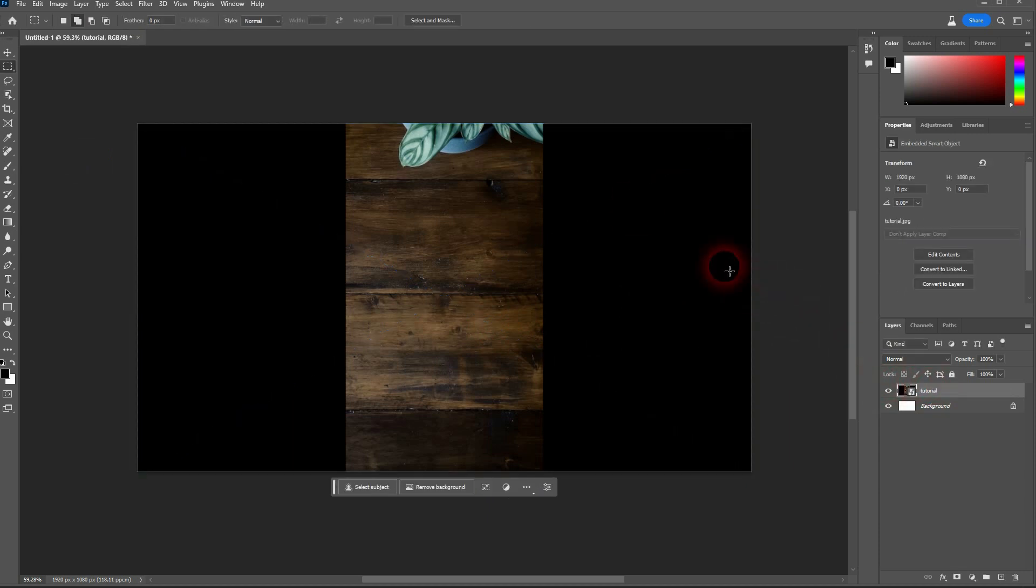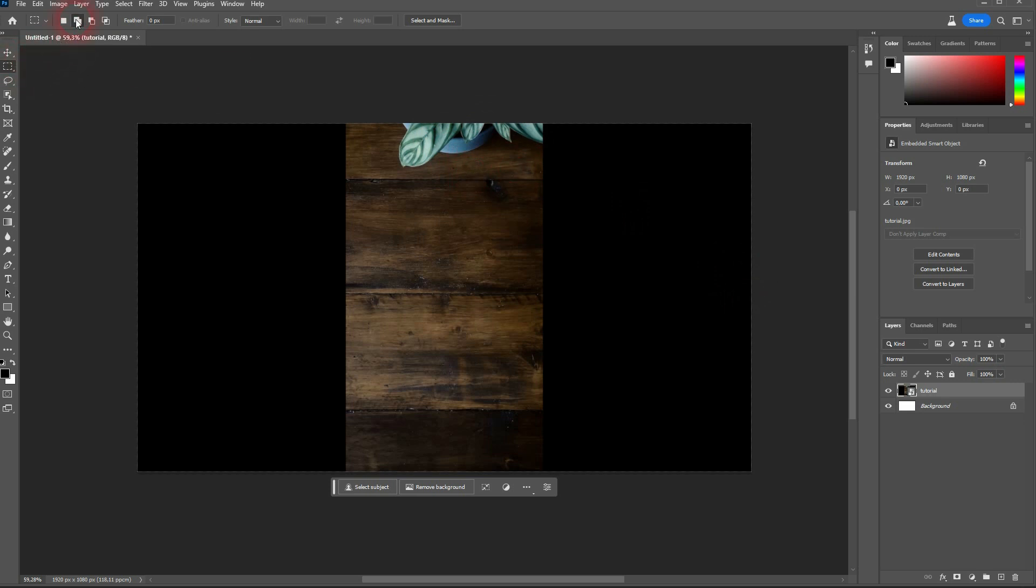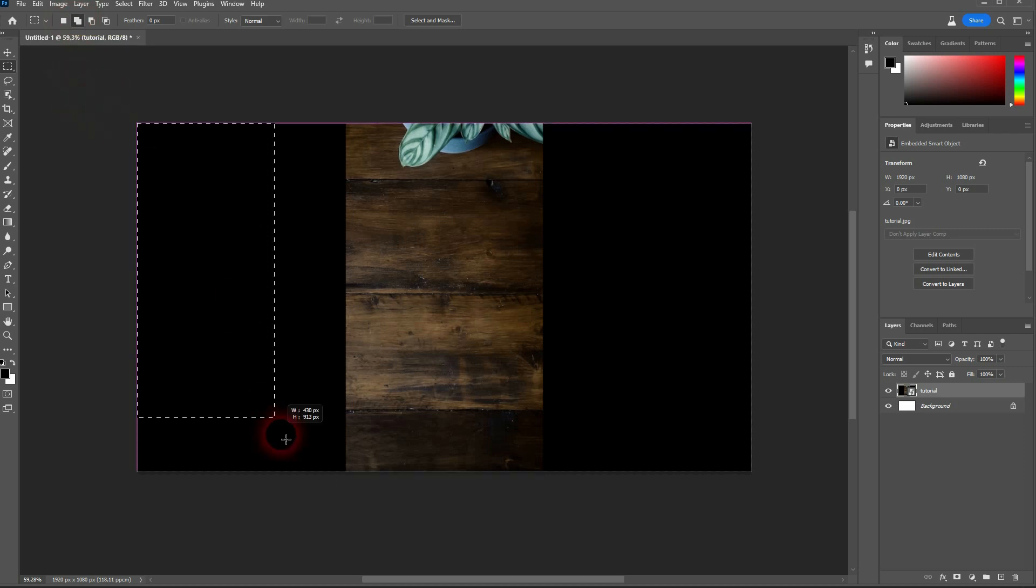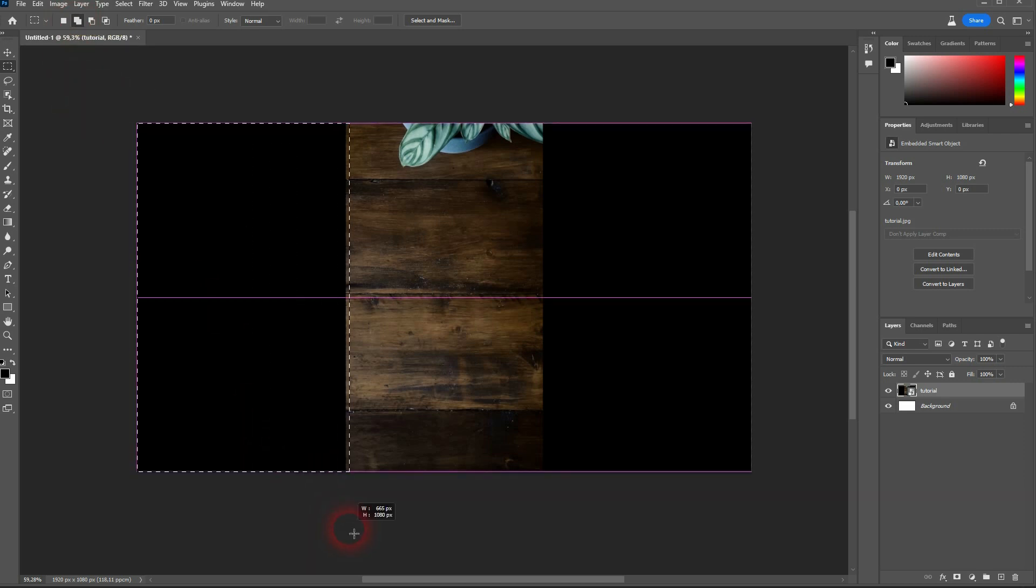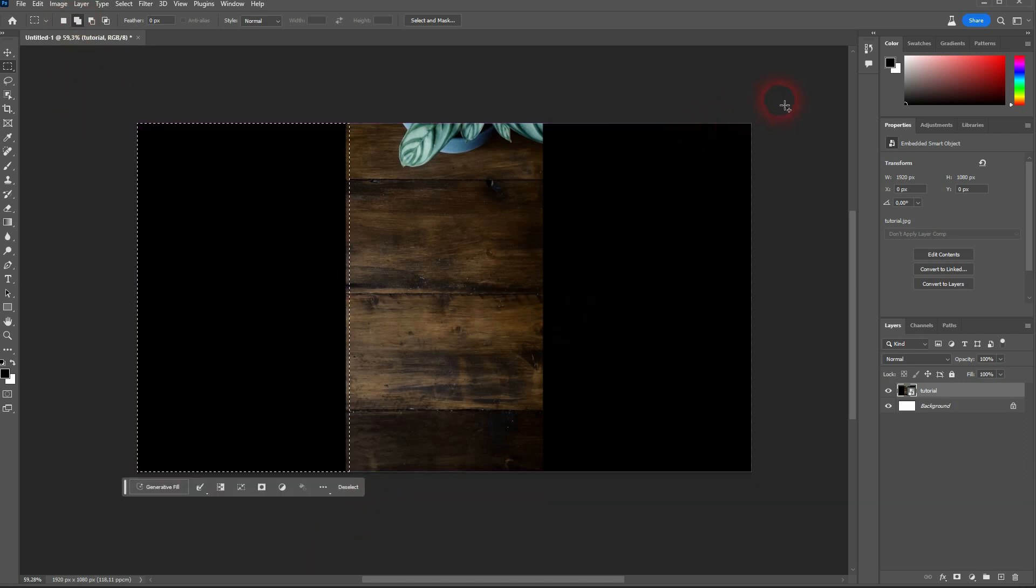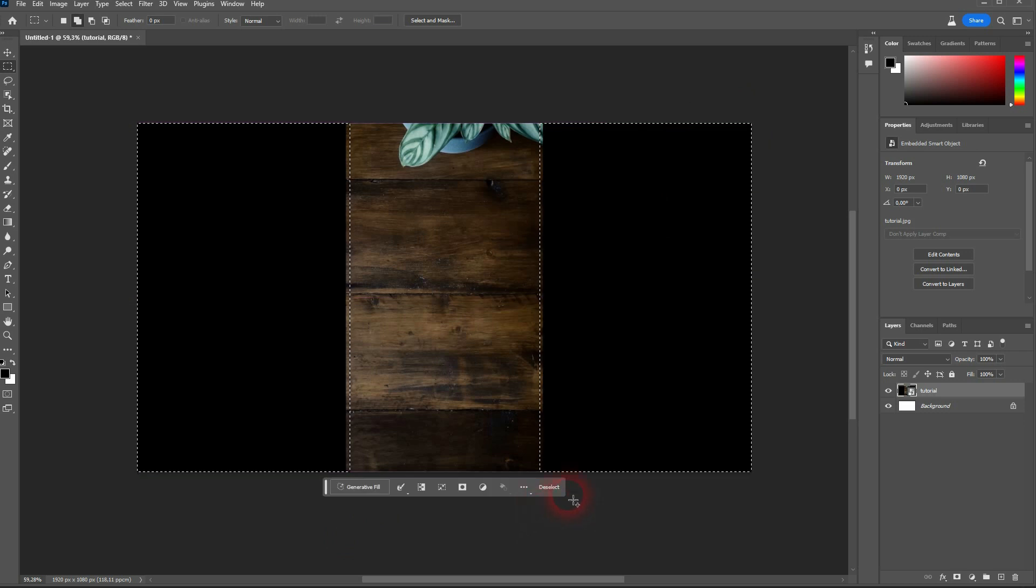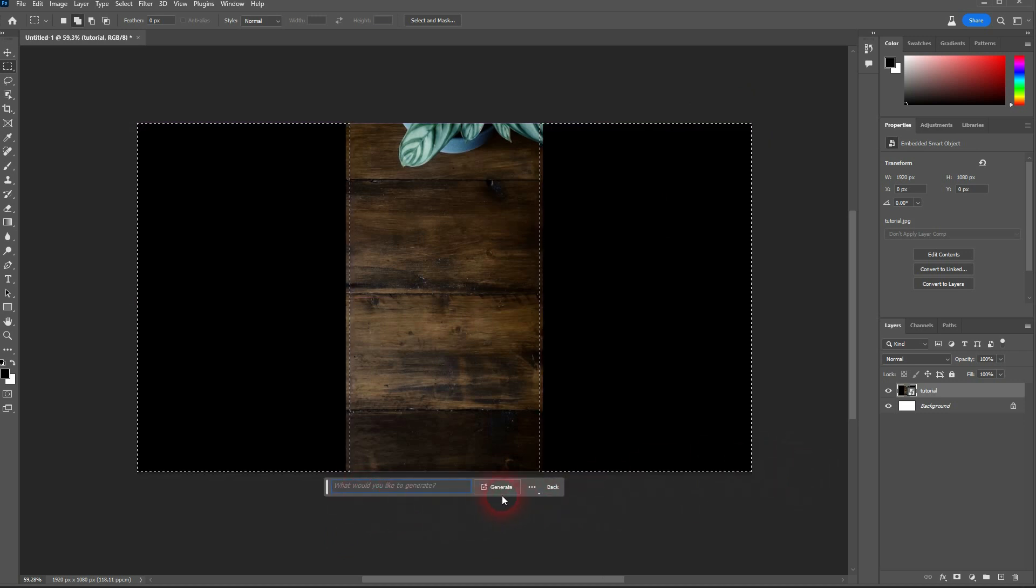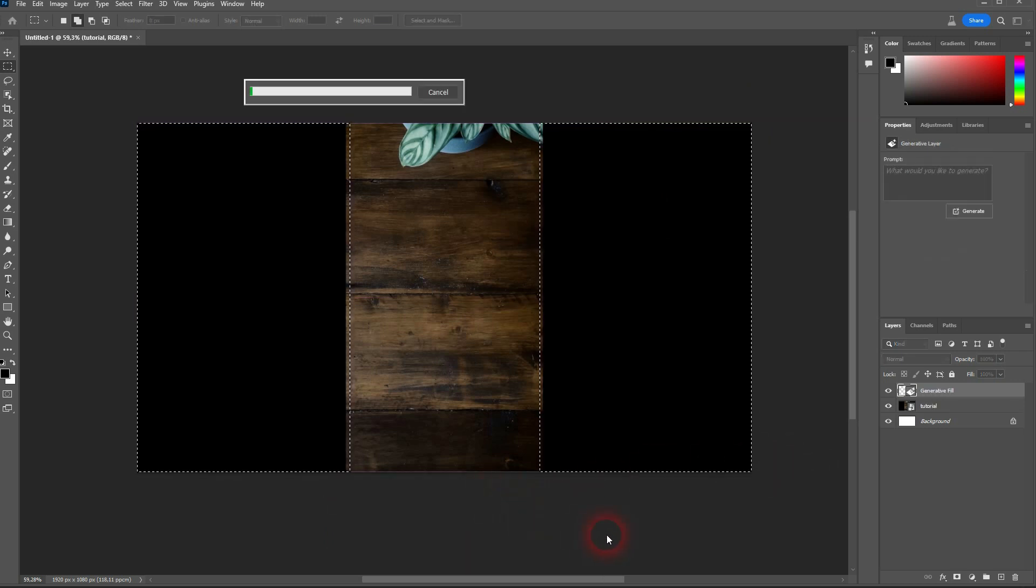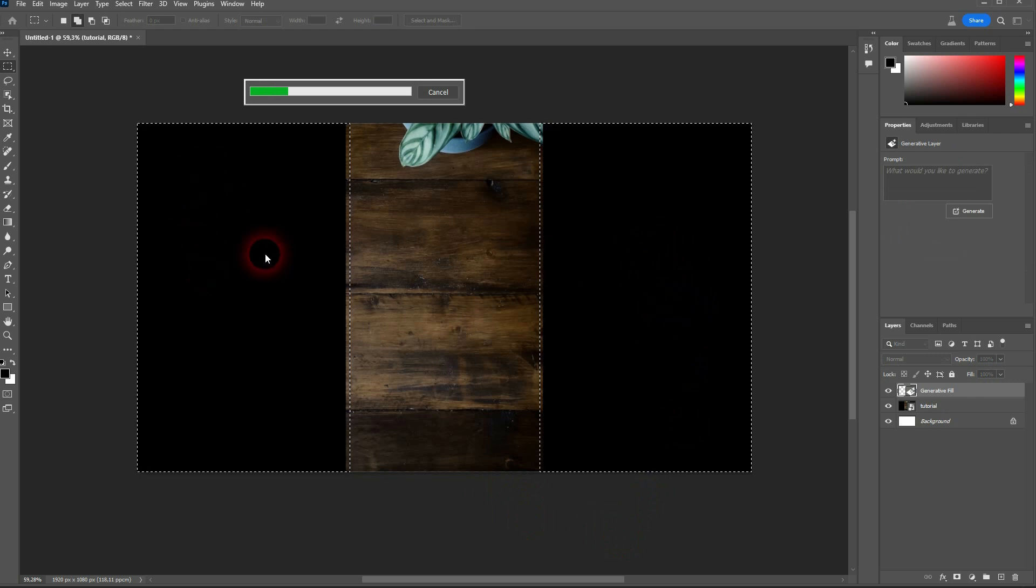I use Rectangle Marquee Tool. And I have it set to add to selection. So I can select both sides at the same time like this. Generator Fill. Leave the prompt empty and just generate.